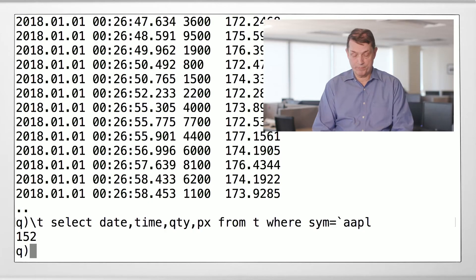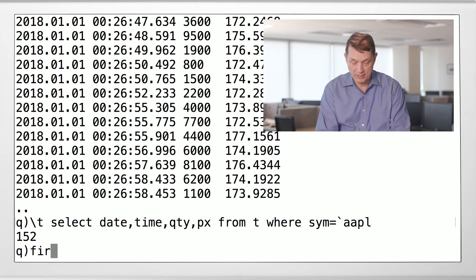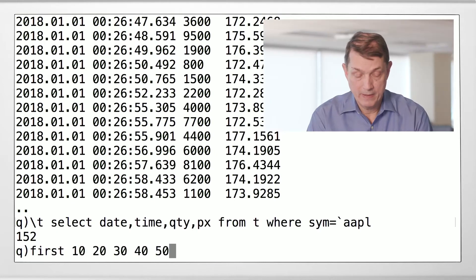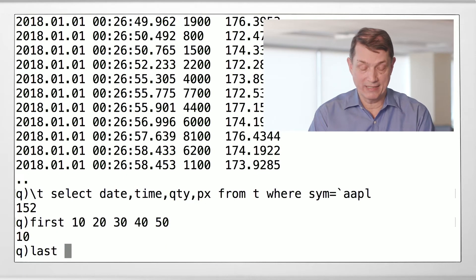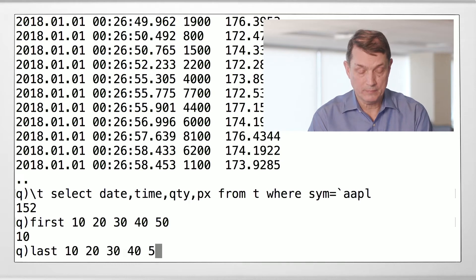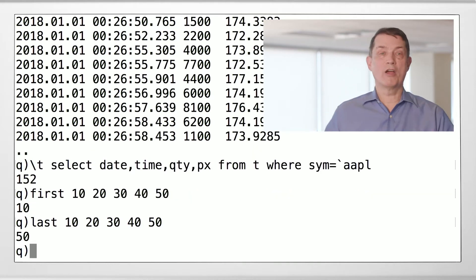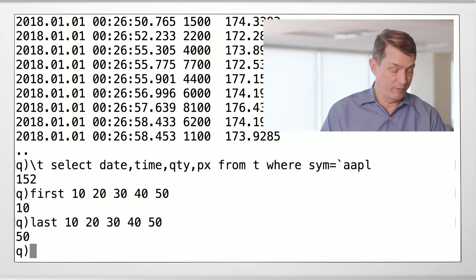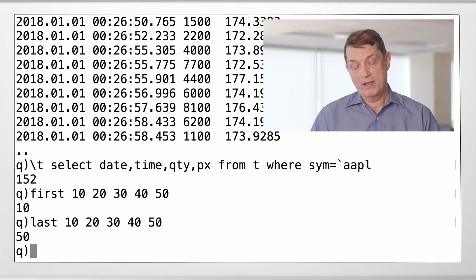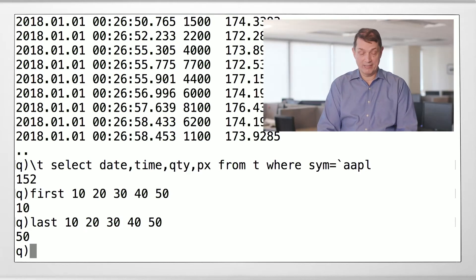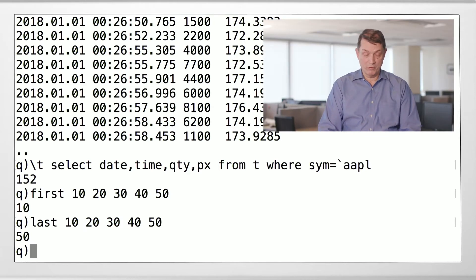So what else can we do? Let's talk about a few other Q operators on lists. These are pretty easy ones. If you have a list, you can say give me the first thing in the list, or give me the last thing in the list. First and last. We already know about max and min — we've seen them before. They're management re-namings of things that have scary symbols in them.